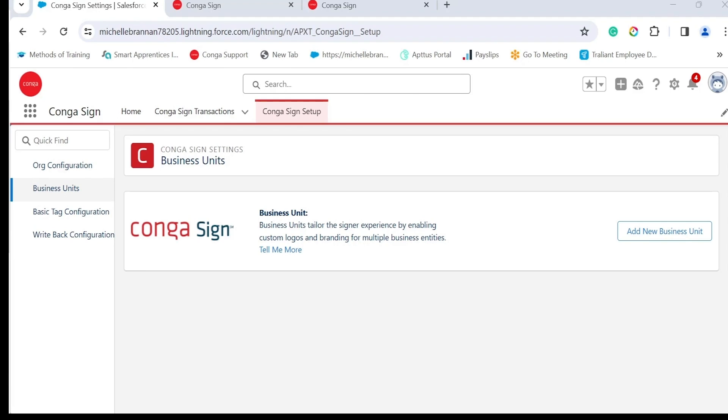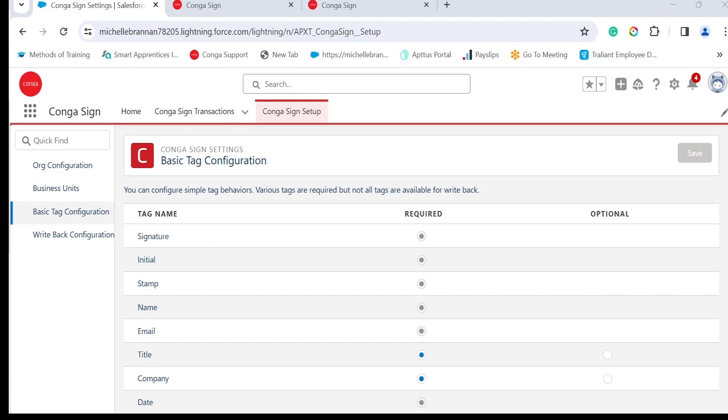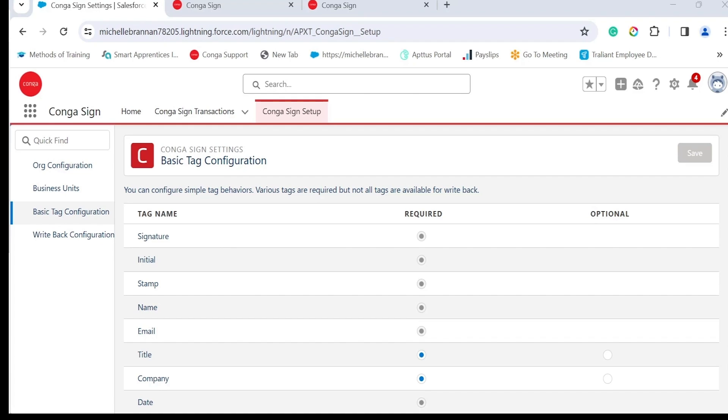Basic tag configuration. Basic tags are the most used signature tags like name, email, and date. As you can see, we have six basic tags that are required by default, and for the rest you can choose whether you want them to be optional or required.